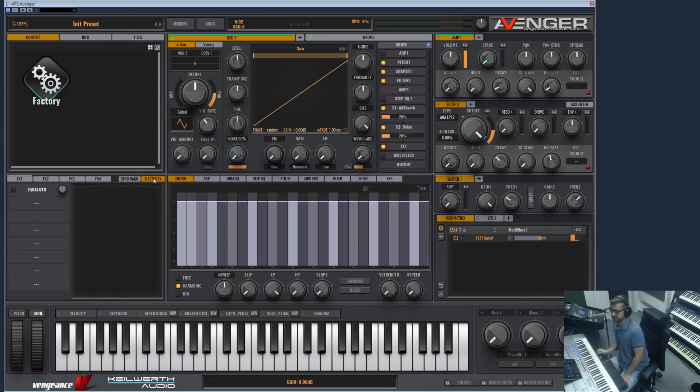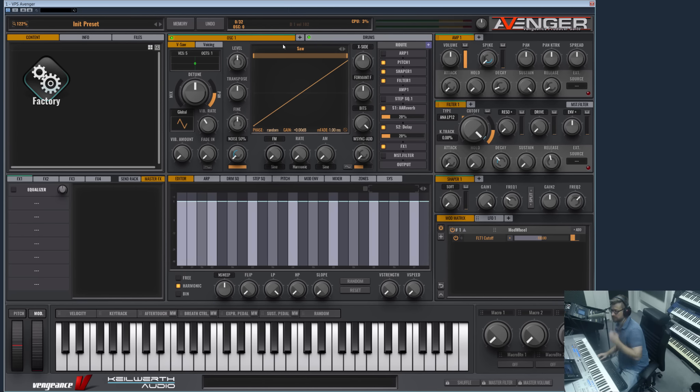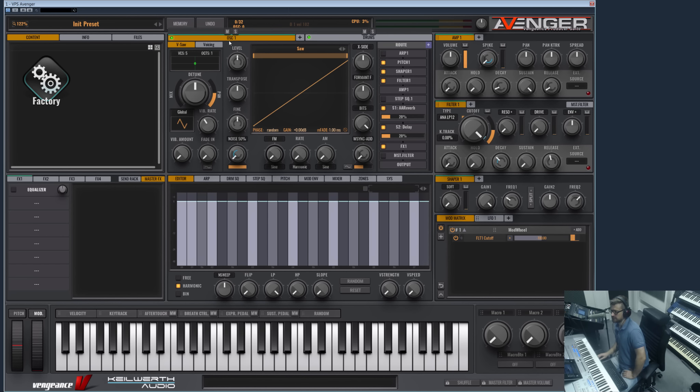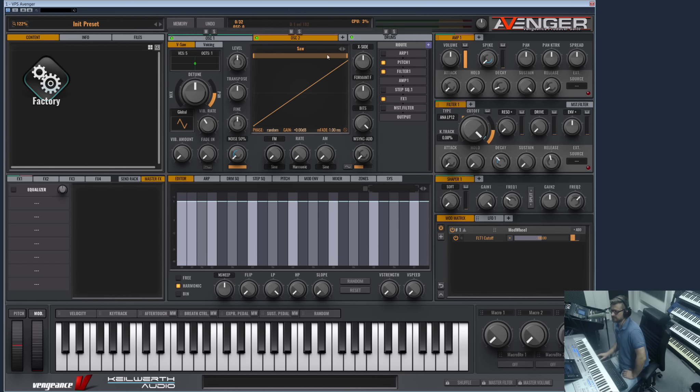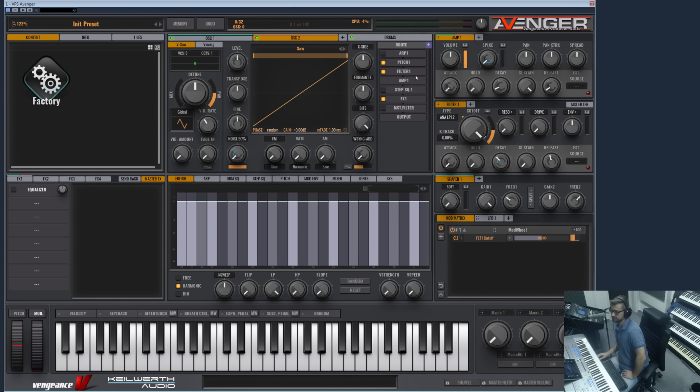You already saw the video about the oscillator section where I already showed a bit of the routing. But once again, this is your oscillator and this is your routing. If you add another oscillator, you can have up to eight oscillators, then you see the routing is initialized here for oscillator 2.